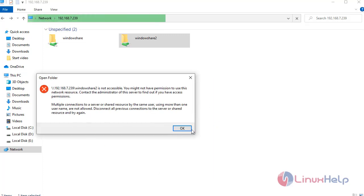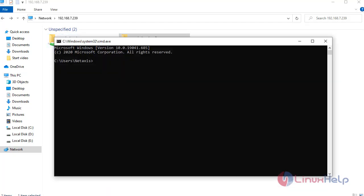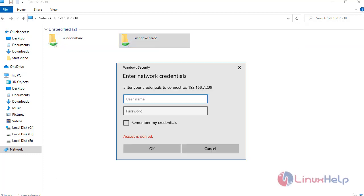It will ask for permission because in this share we are already logged in as Home User, so Home User 2 cannot open. For that, we need to delete the credentials of Home User. Go to Command Prompt and type a command. It will ask to delete that user — press Yes. Now the Home User credential was deleted and we can login as Home User 2.